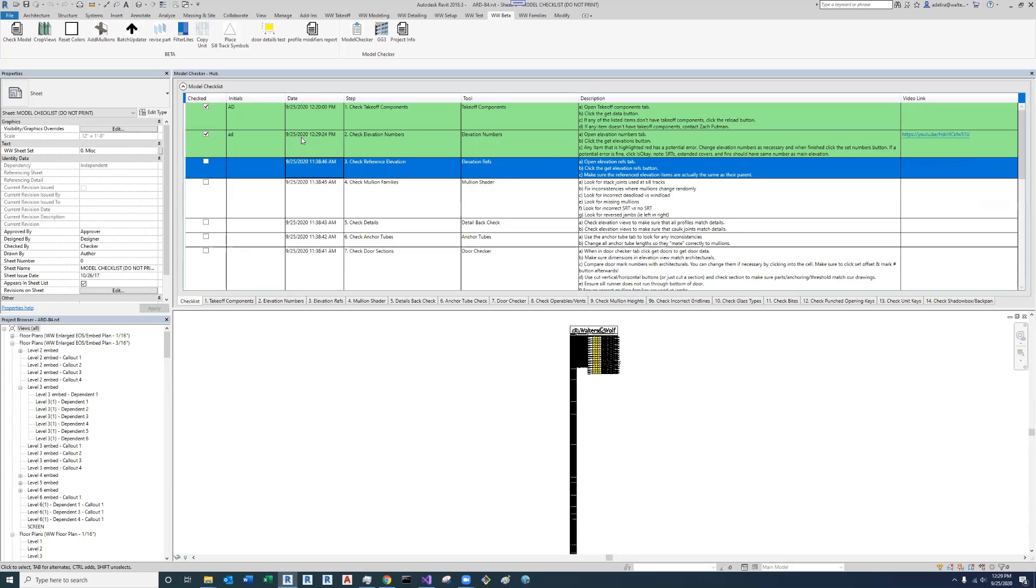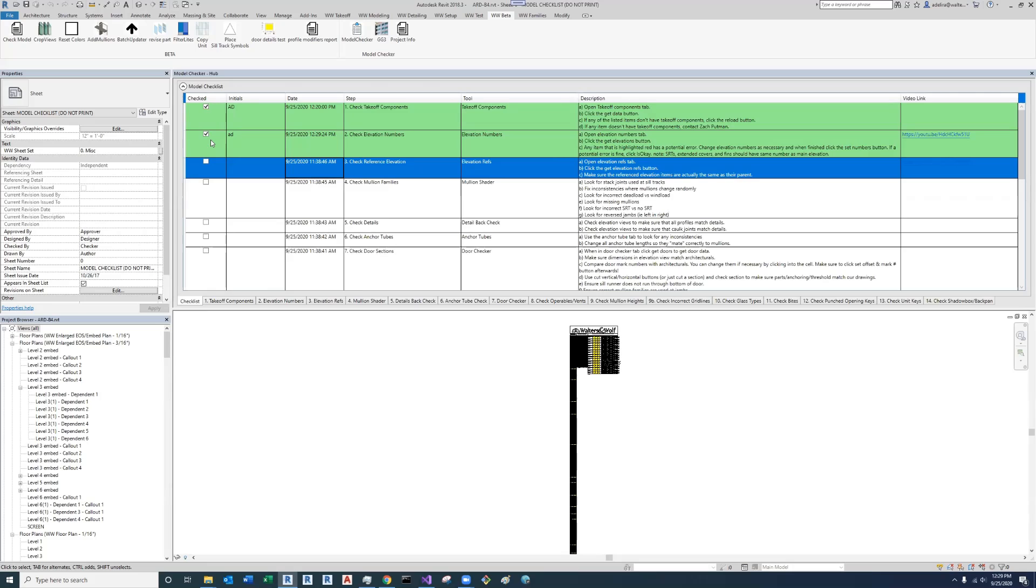When anyone else working on the same job opens up this checklist, since this data is being stored on our SQL server, they're going to know who checked it and what time, and they'll be able to coordinate accordingly. So that's just a basic rundown of how this checklist section works, and later in this video I'm going to explain each of these individual steps.